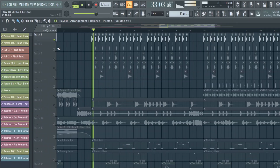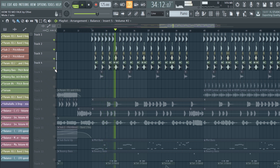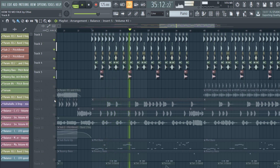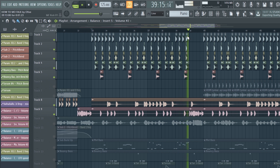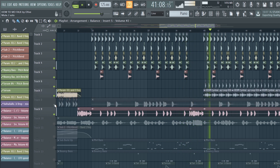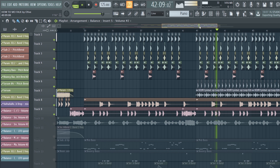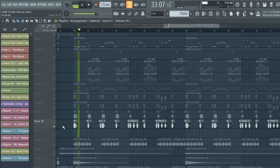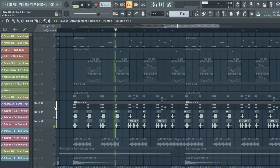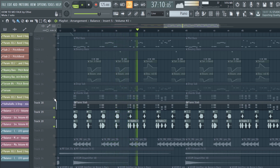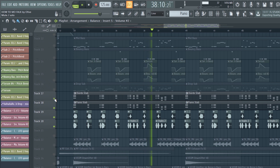Build up. Drums drop. Stabbs. Add a sub bass.